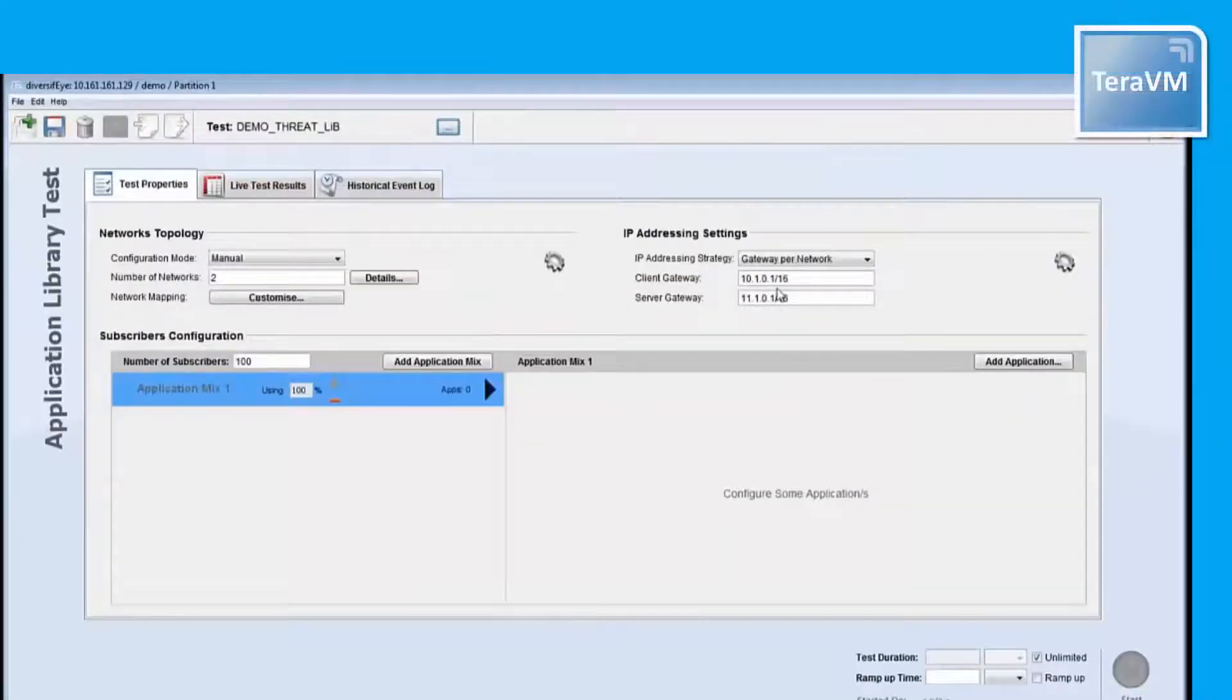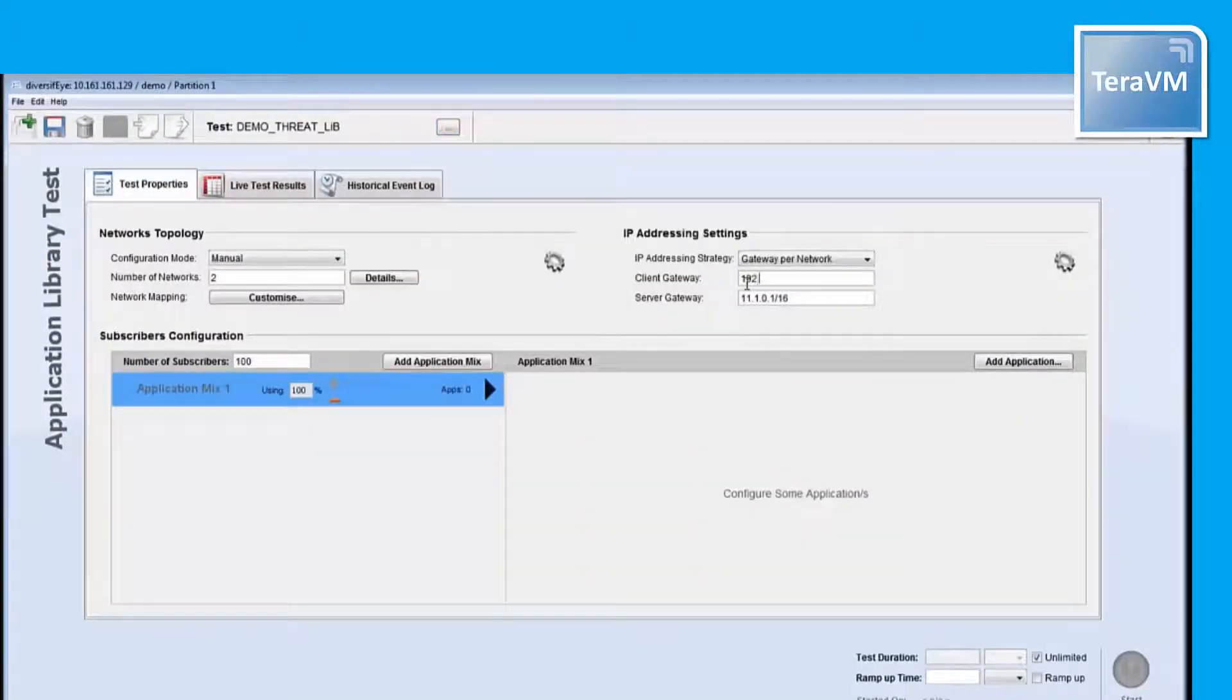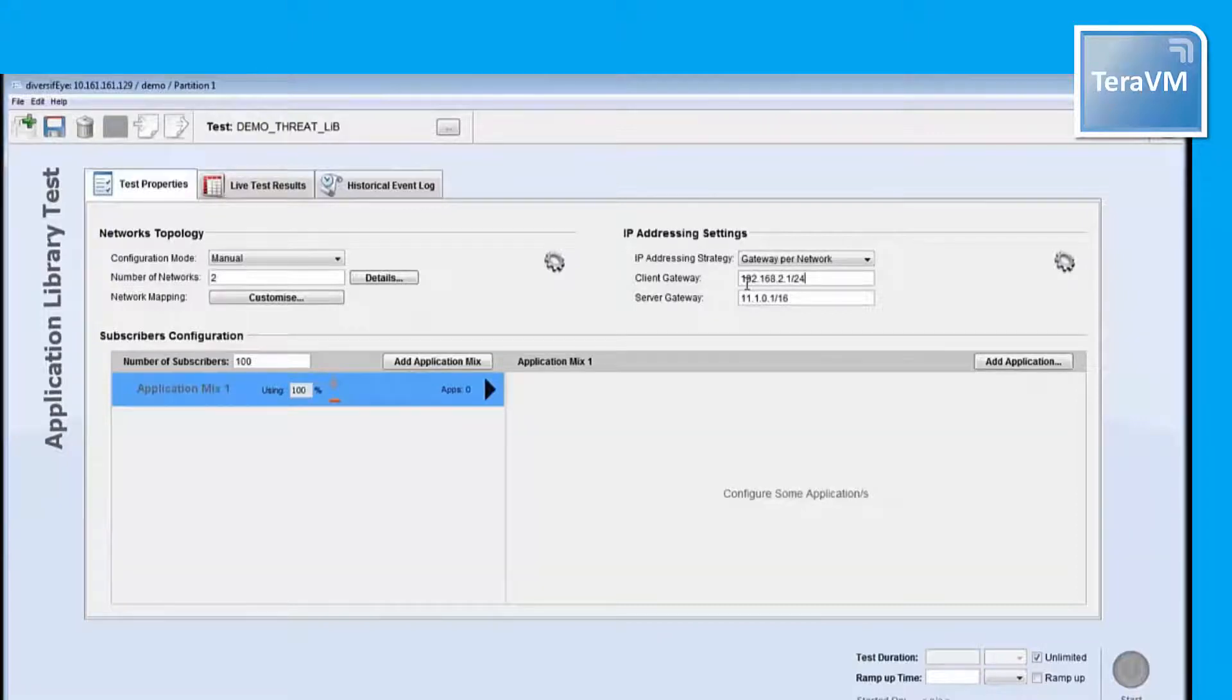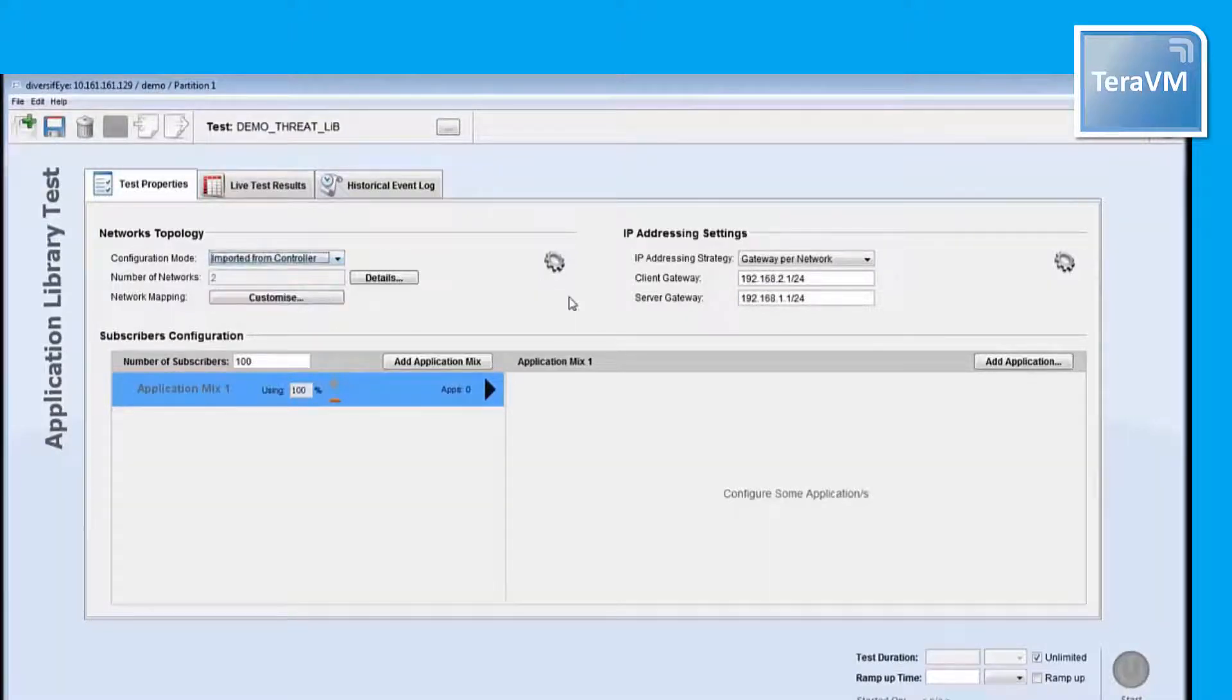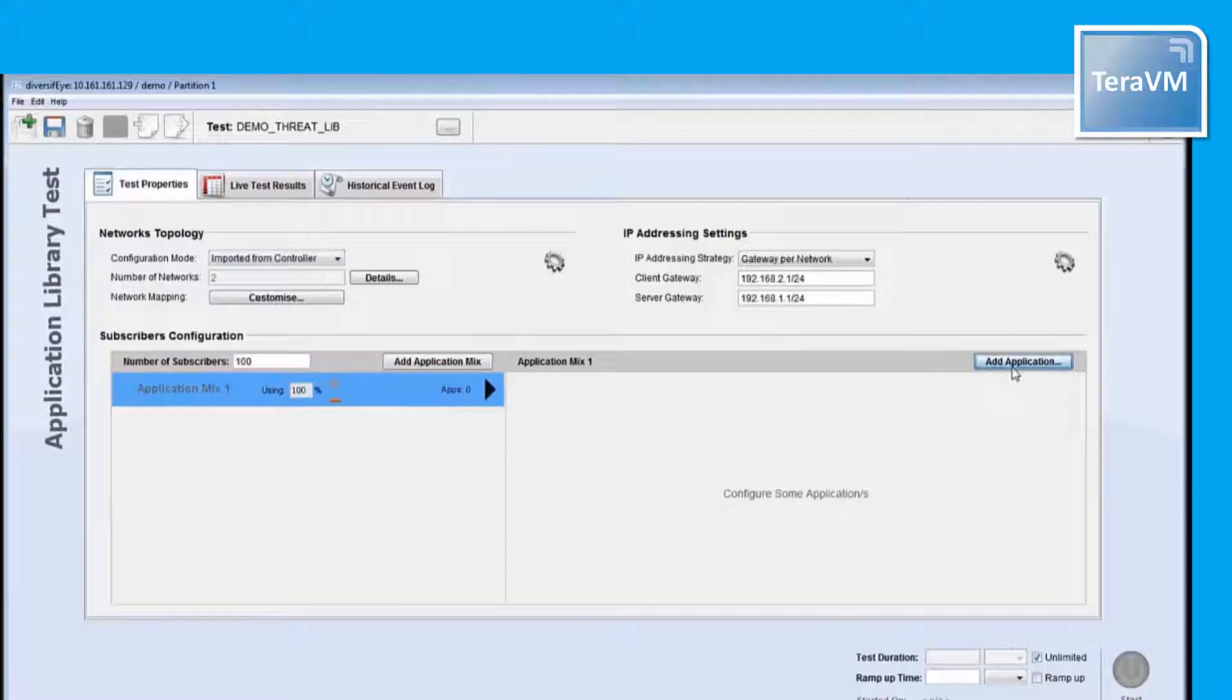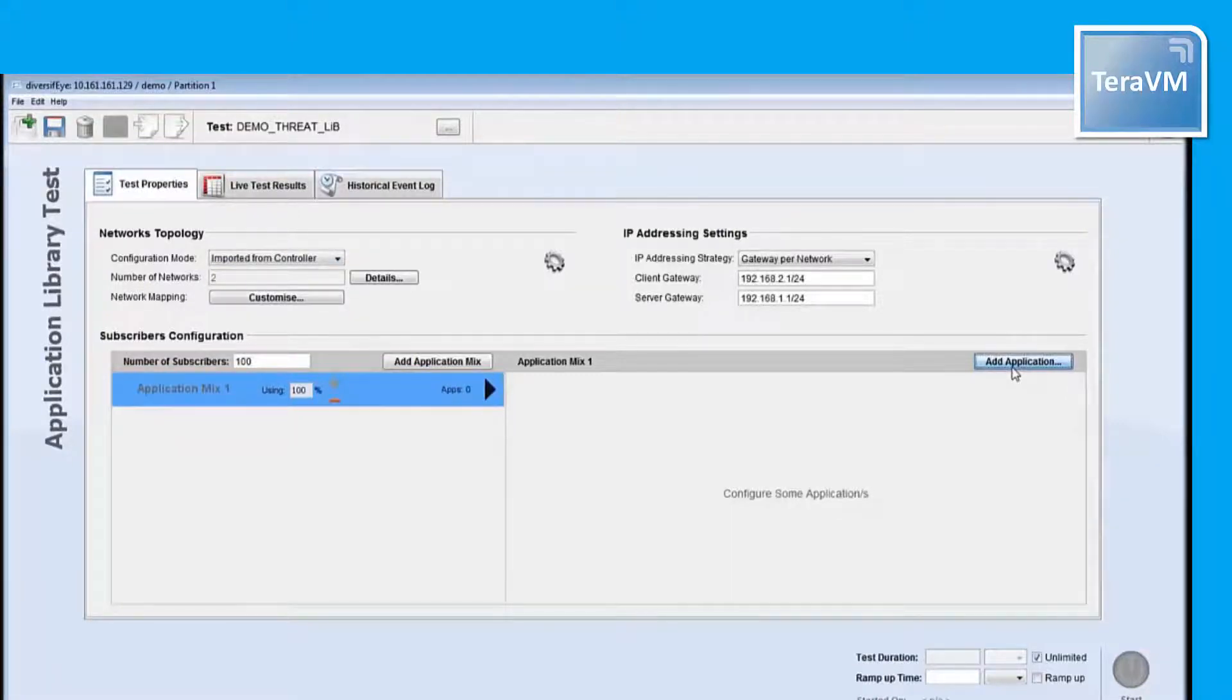The configuration of the test from this screen is very simple. First, I specify the DUT outside gateway, client side, and inside gateway server side. Next, I will select the proper port group's configuration file from the controller. Now I am ready to browse the repository to select the applications I want to emulate in our test.